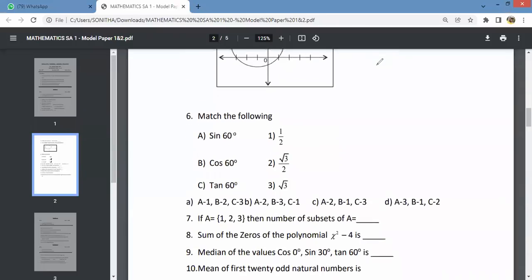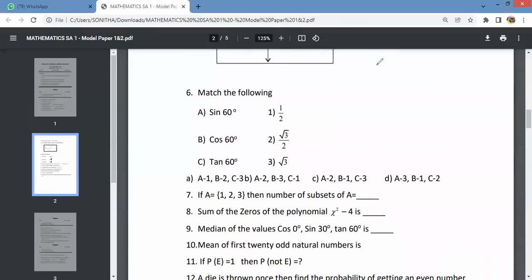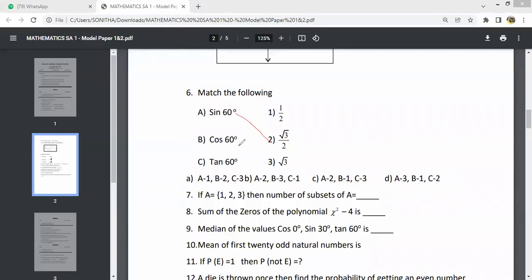Question number 6 is an easy question. Sin 60 equals root 3 by 2, cos 60 equals 1 by 2, and tan 60 equals root 3. Then for the number of subsets, we use the formula 2 to the power of N. With 3 elements, that is 2 to the power of 3, giving a total of 8 subsets.